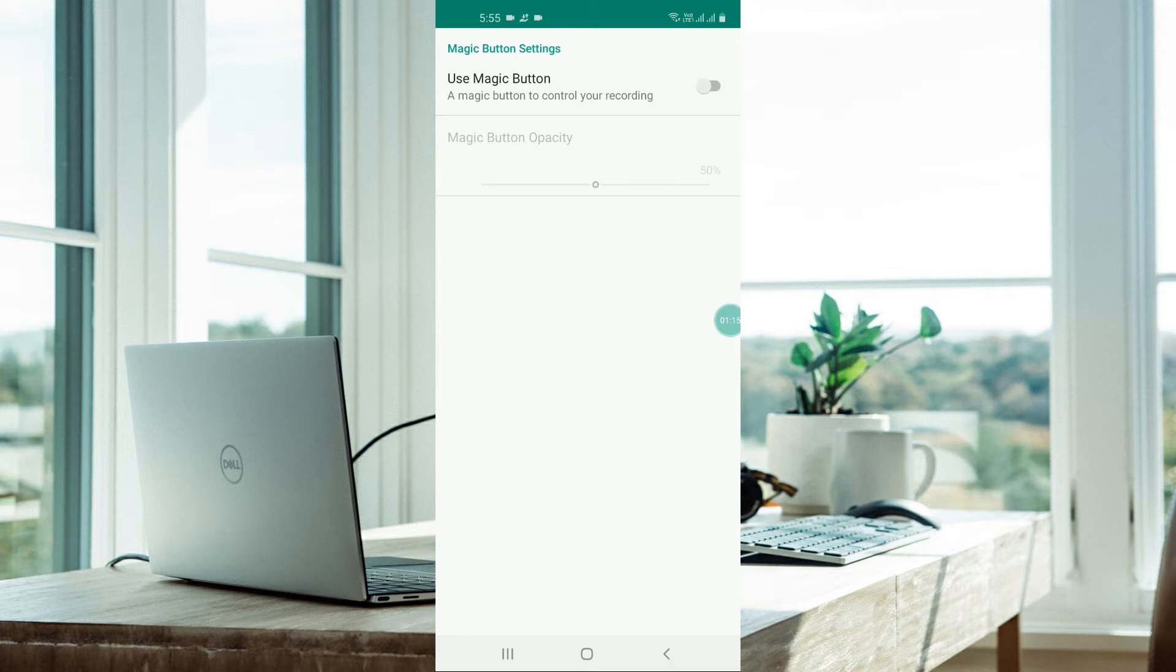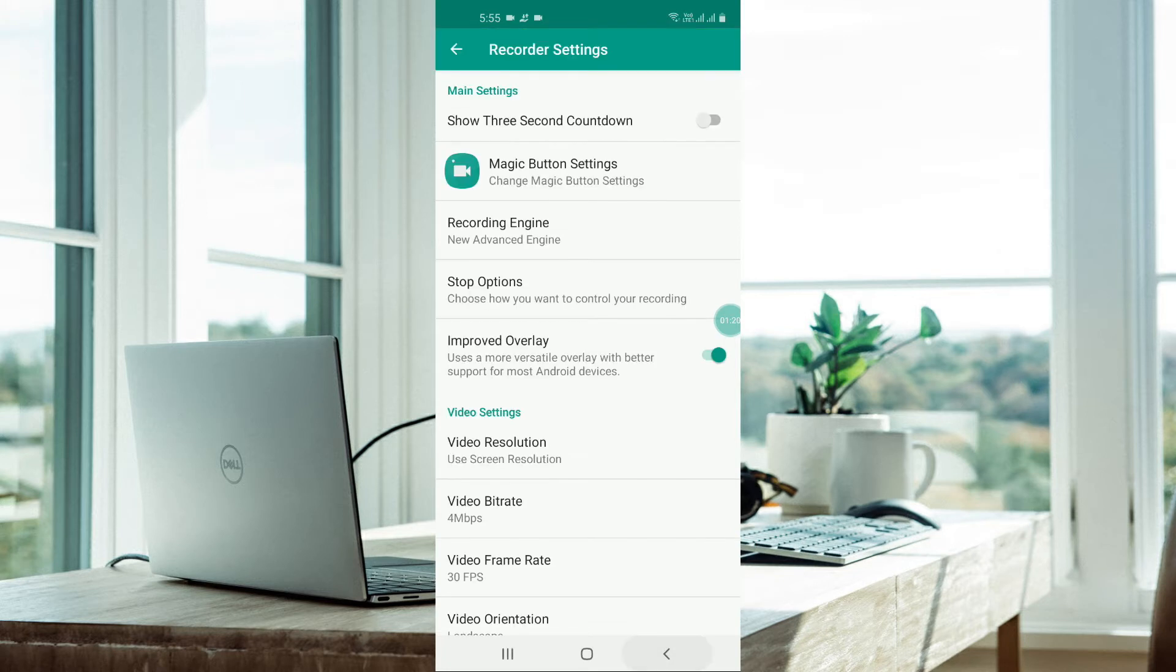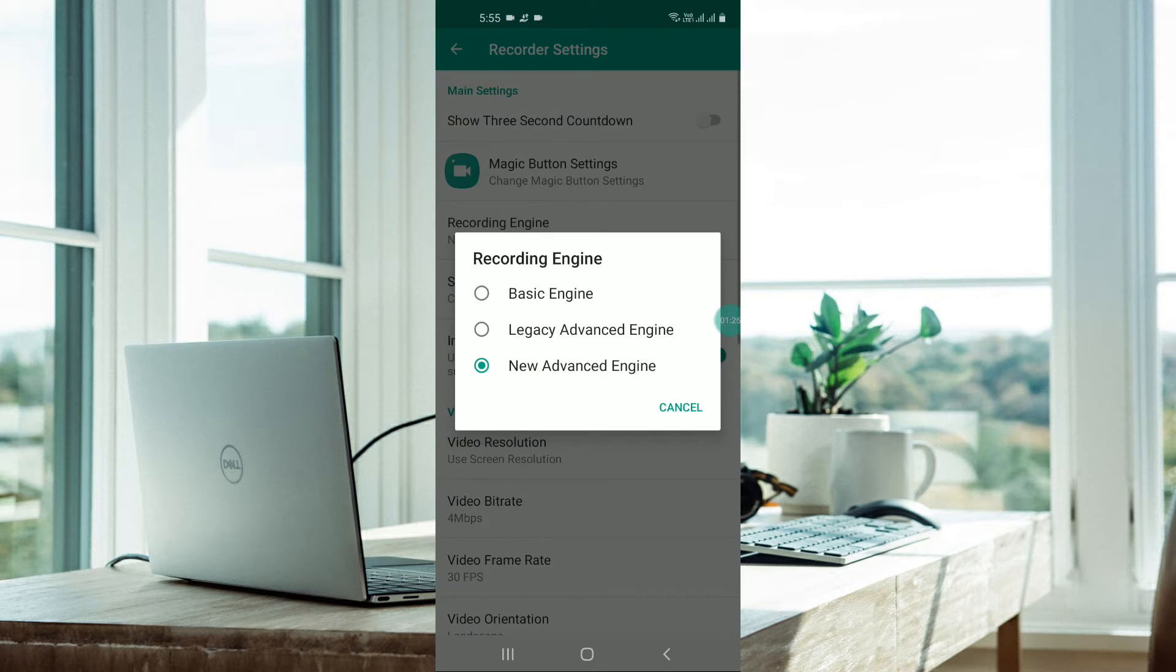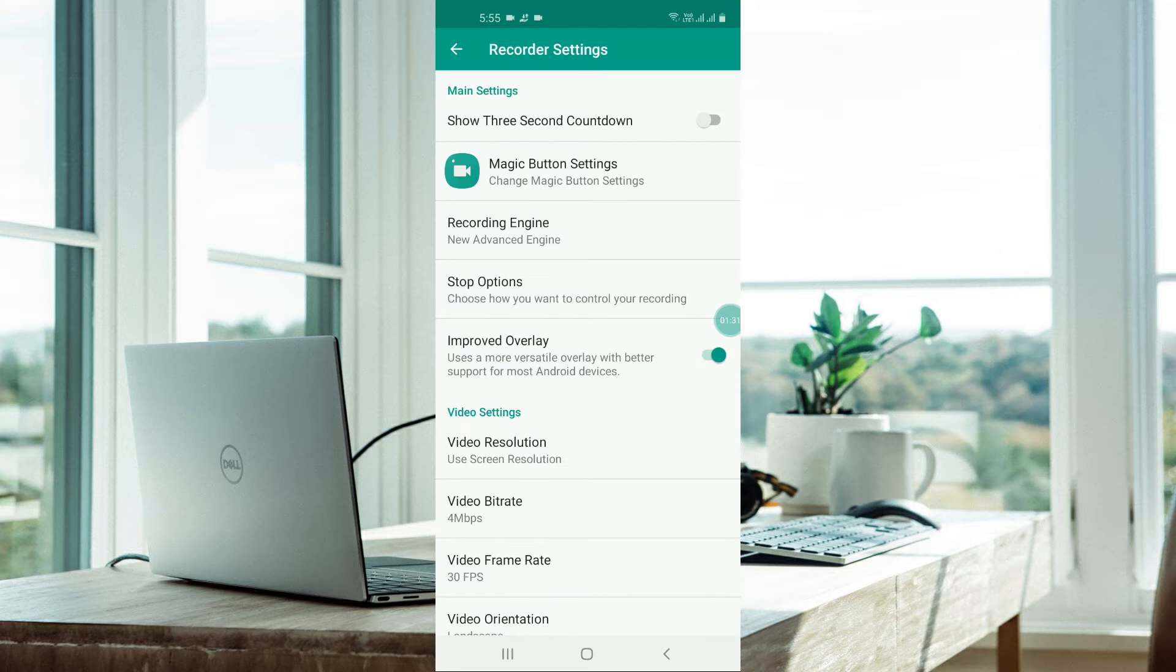For recording engine, new advanced engine is okay. The new advanced engine is enough for the latest Android version.